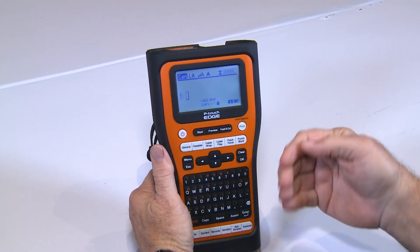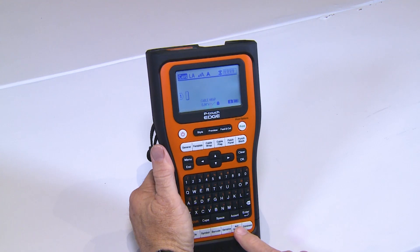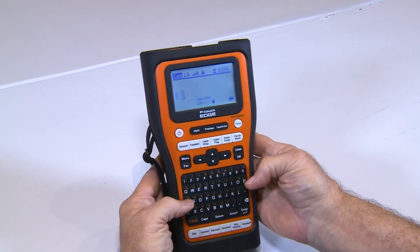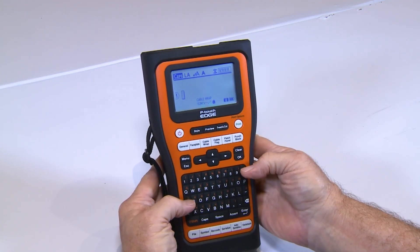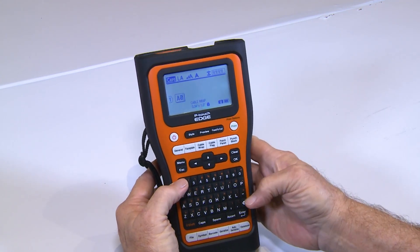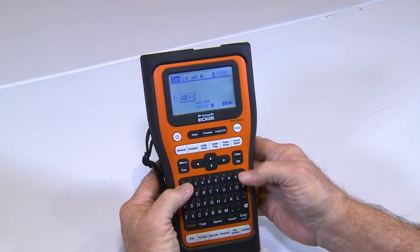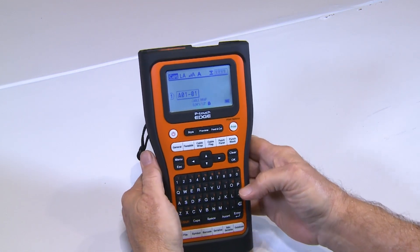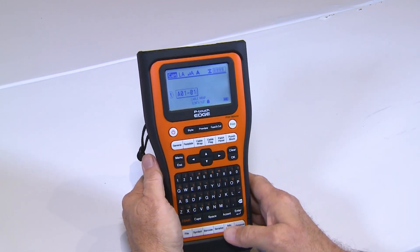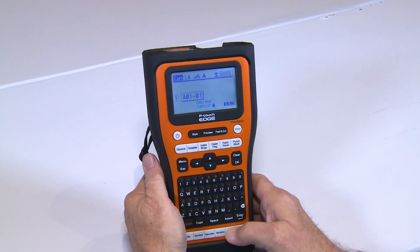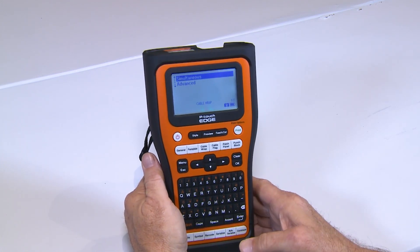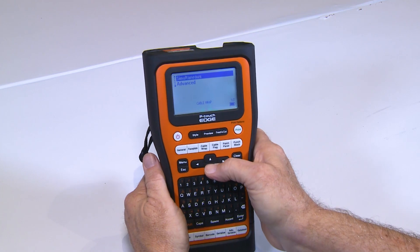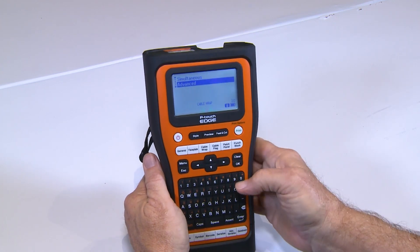As we continue with Advanced Serialization, I'm going to type in some characters — A01-01 — and we're going to hit the Advanced Serialization option. At this point, we're going to go down to Advanced.